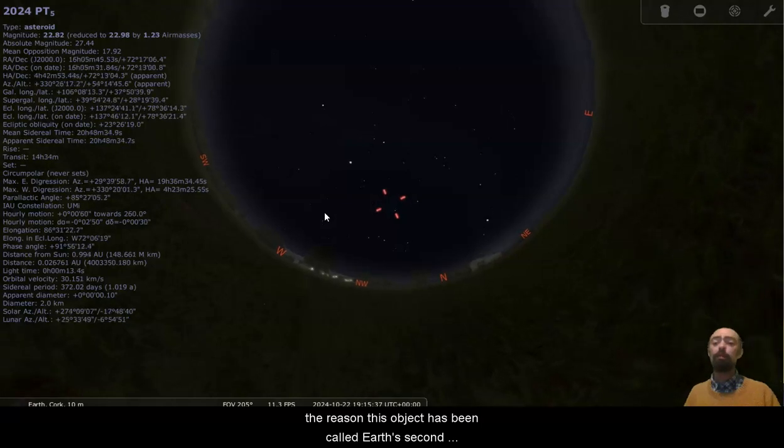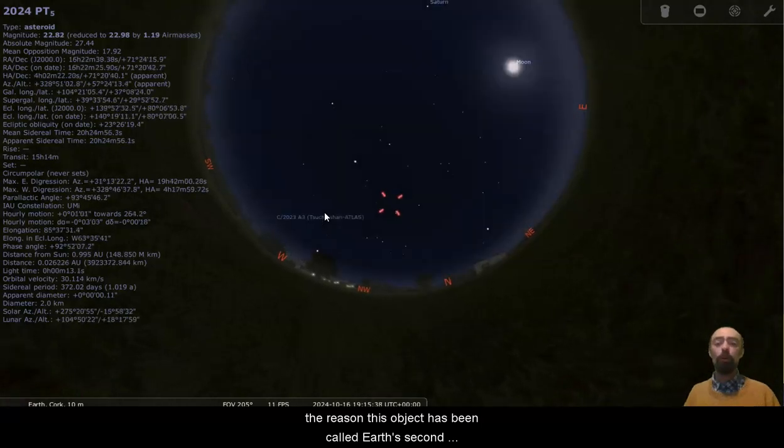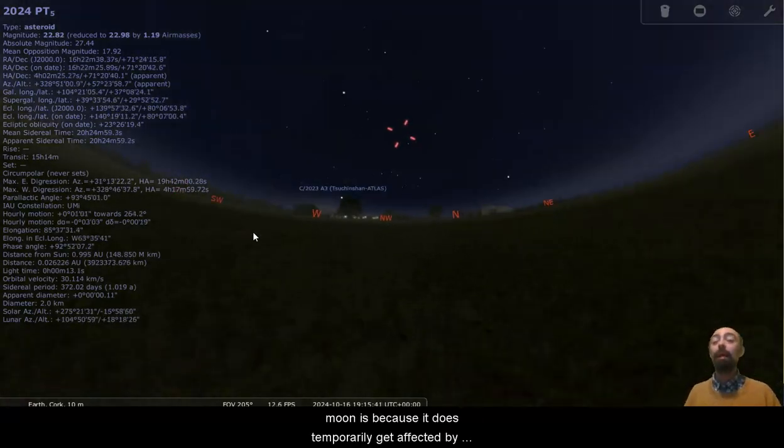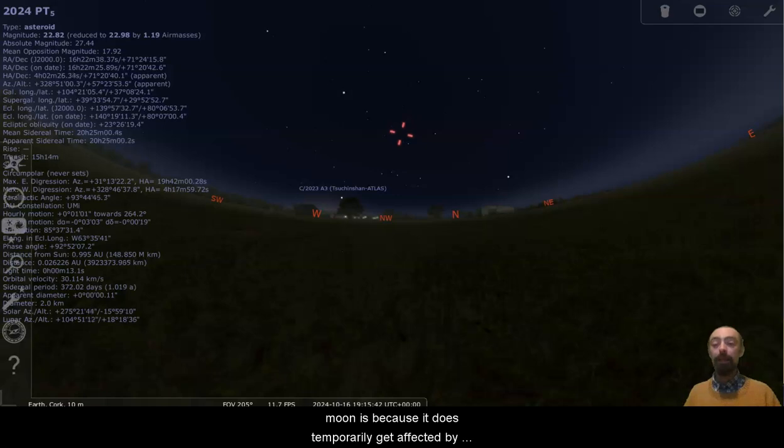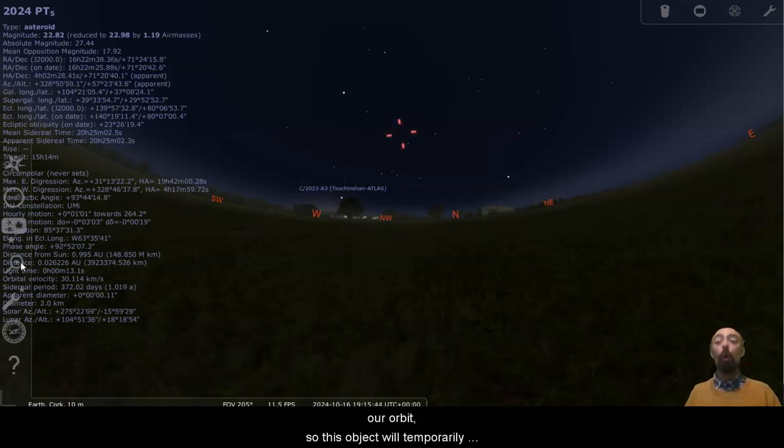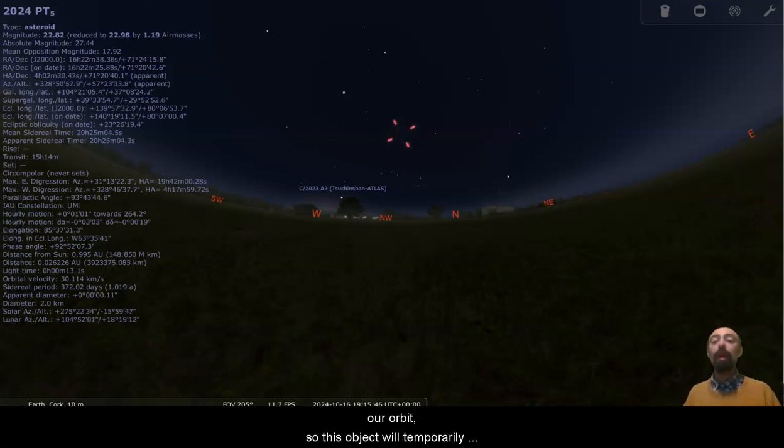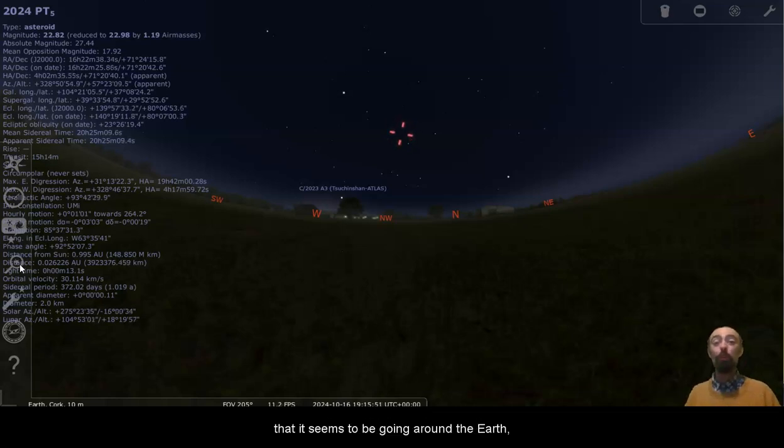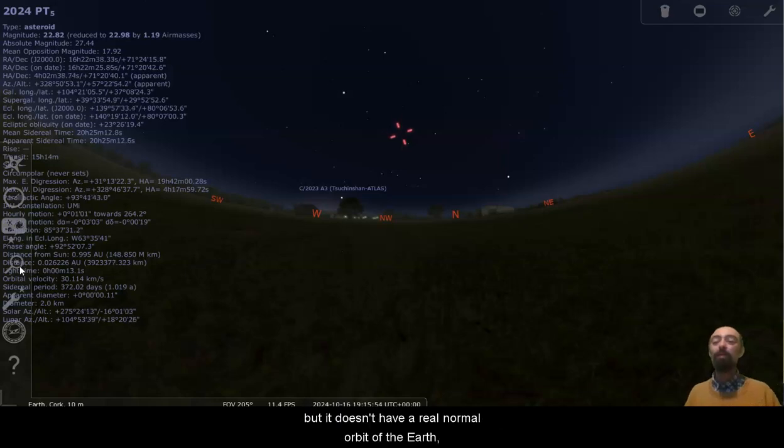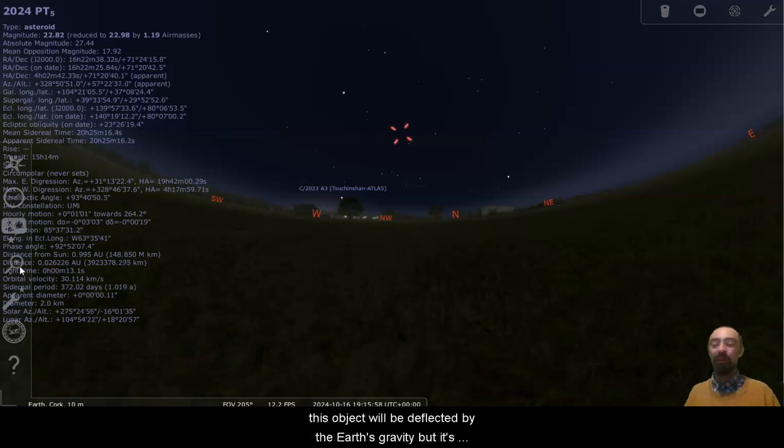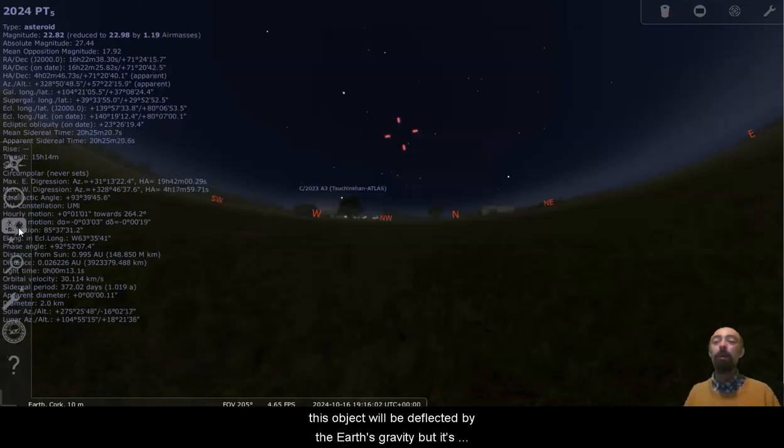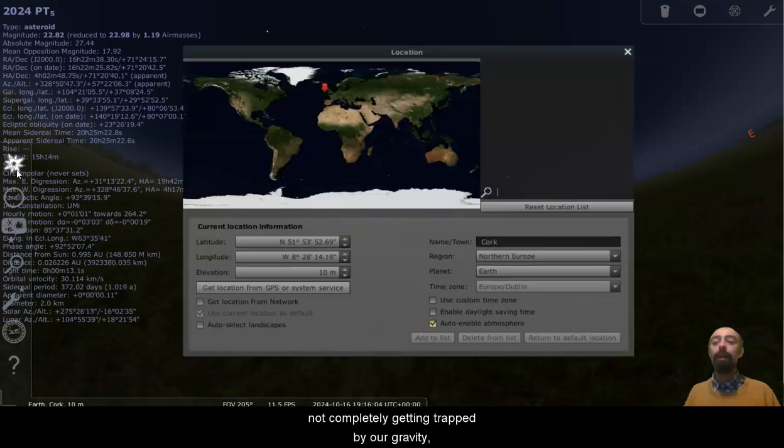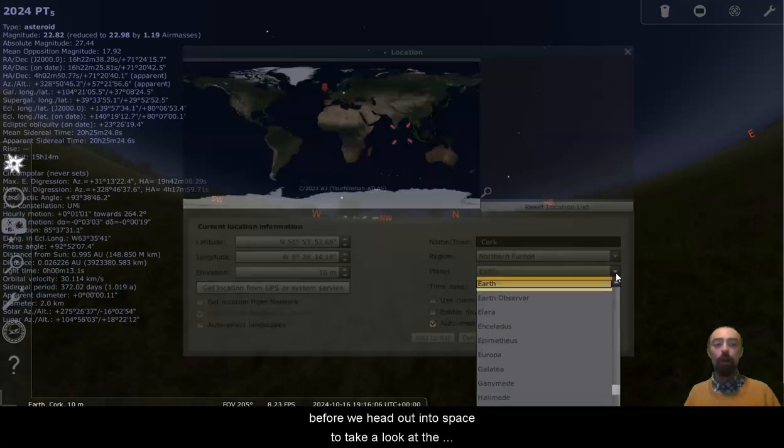The reason this object has been called Earth's second moon is because it does temporarily get affected by our orbit. So this object will temporarily orbit the Earth. It will move in such a way that it seems to be going around the Earth, but it doesn't have a real normal orbit of the Earth. This object will be deflected by the Earth's gravity, but it's not completely getting trapped by our gravity.